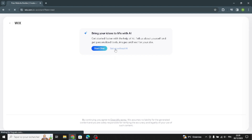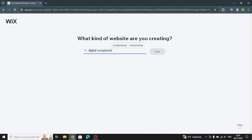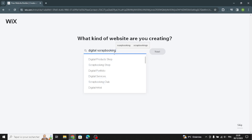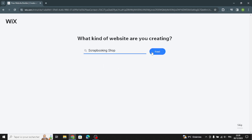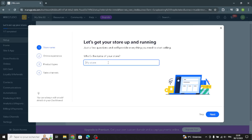Wait a few seconds, then you have to search for your business type. Now you can select your business type — for example, a scrapbooking shop. I'm going to choose that one.